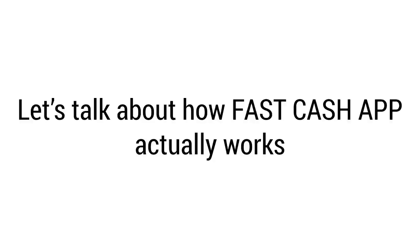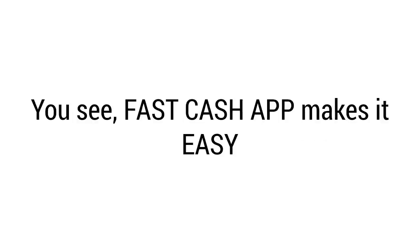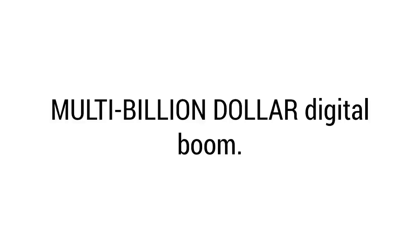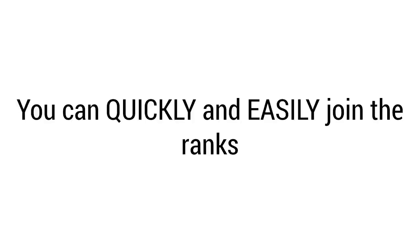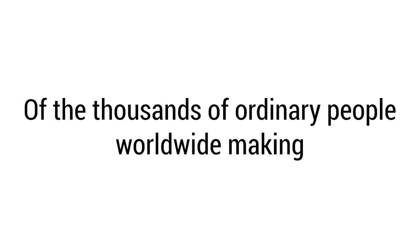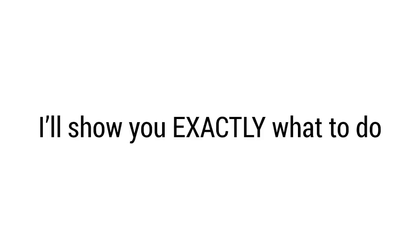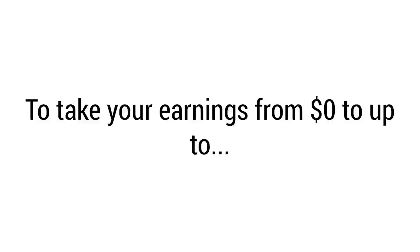You could start using Fast Cash App to make real money 25 minutes from right now. Let's talk about how Fast Cash App actually works and why it works so well. You see, Fast Cash App makes it easy to take advantage of this brand new multi-billion dollar digital boom. If you have an internet connection and a computer or even a smartphone, you have everything you need. You can quickly and easily join the ranks of the thousands of ordinary people worldwide making millions online. I'll show you exactly what to do to take your earnings from zero dollars up to $2,475 a day.